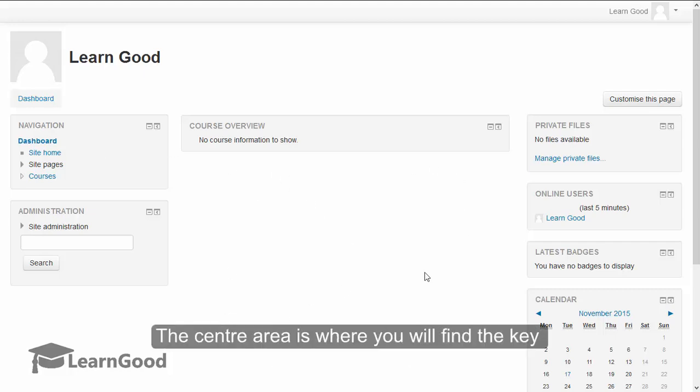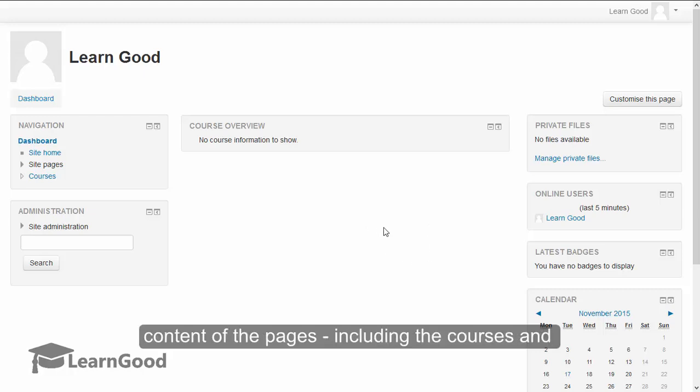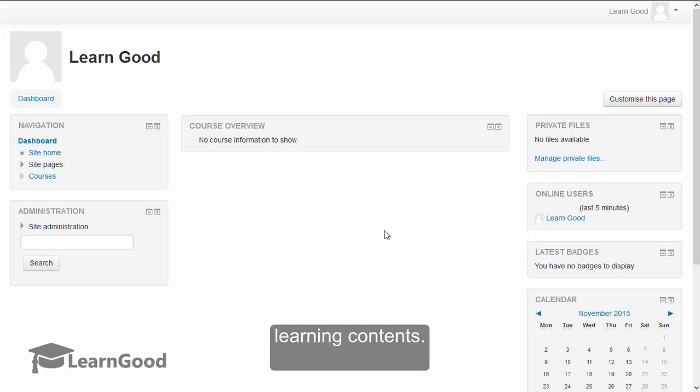The center area is where you will find the key content of the pages, including the courses and learning contents.